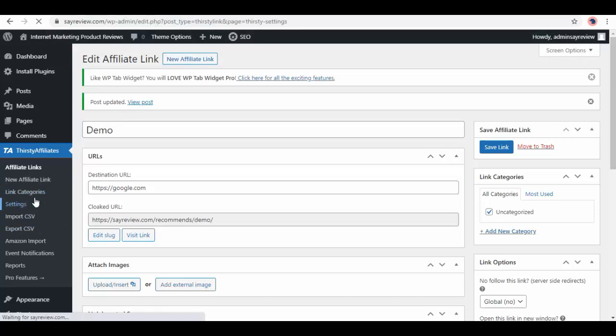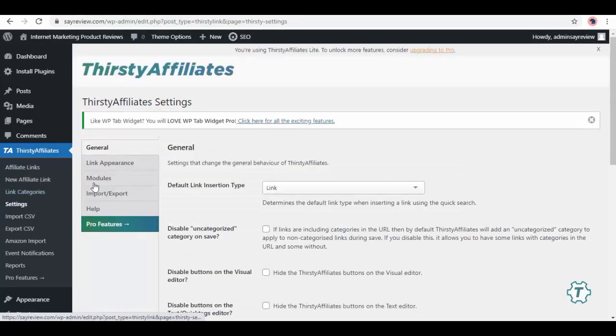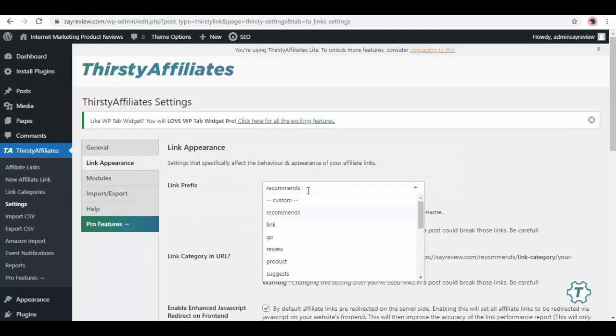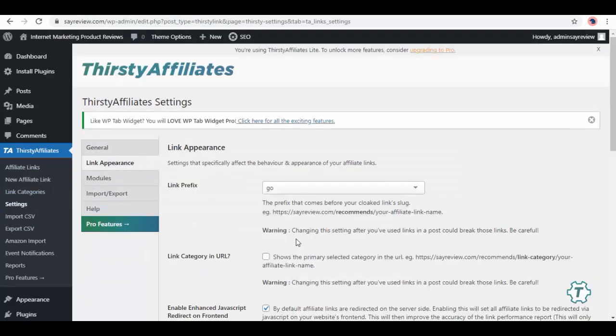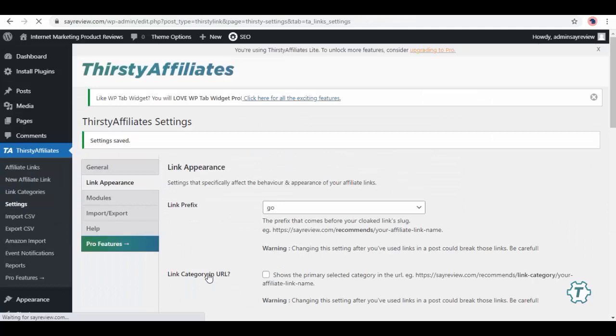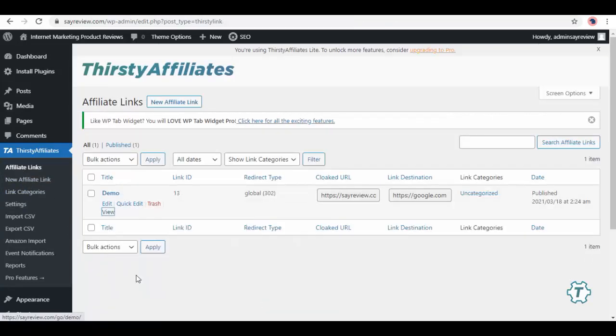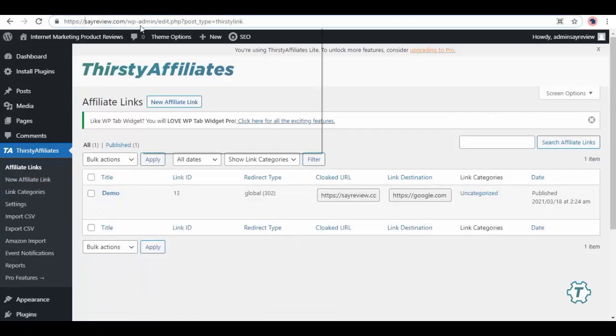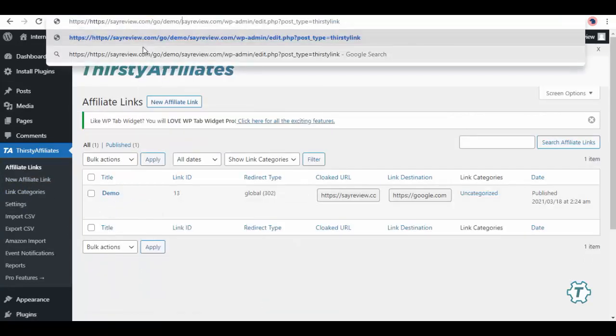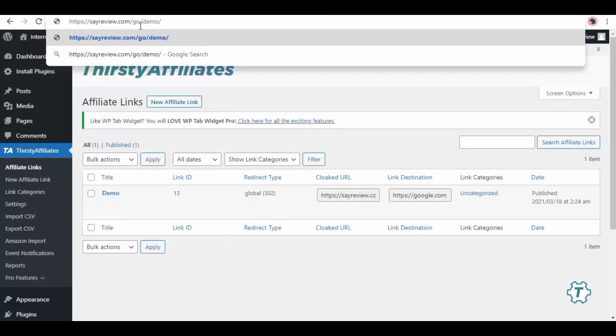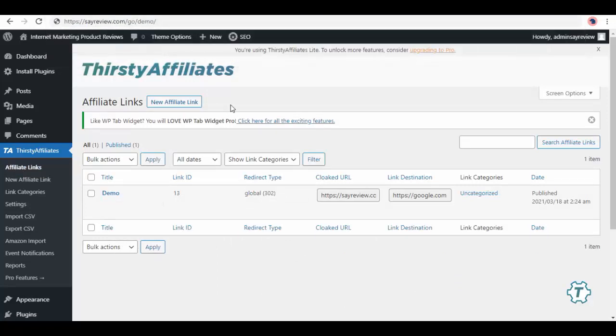Now go back to Settings, and in Link Appearance, set link prefix to 'go' and save changes. Once done, go to the Affiliate Links section and here you can see your post. Click view or copy the link and paste in the browser and now you can see your new link with the prefix 'go' in it.